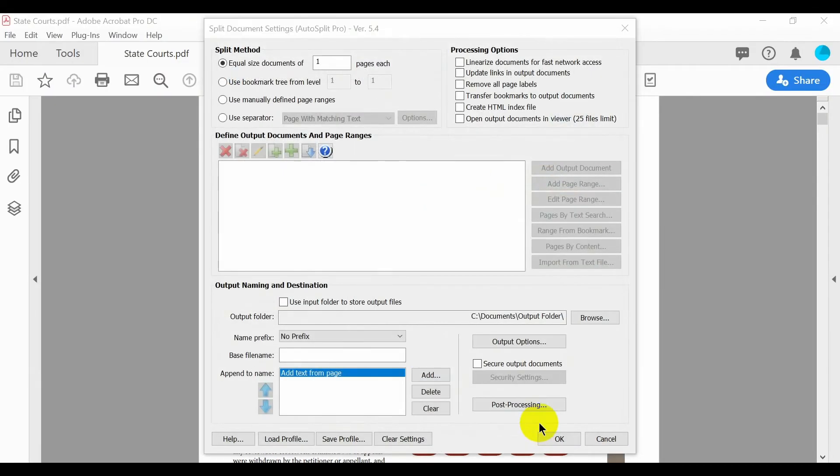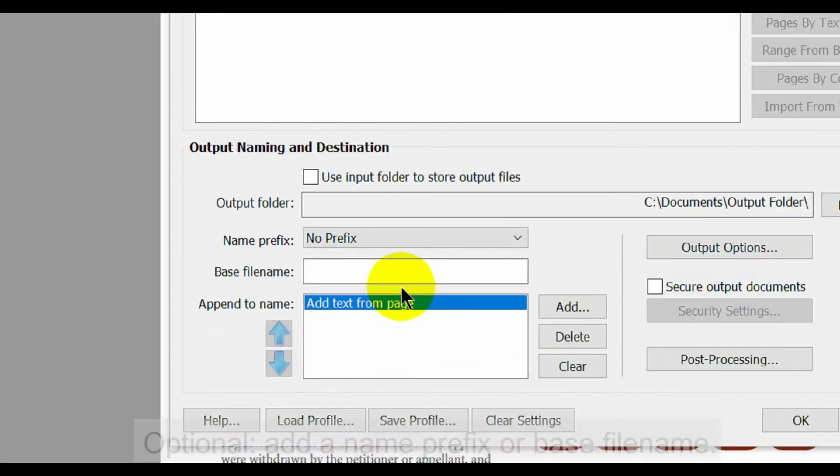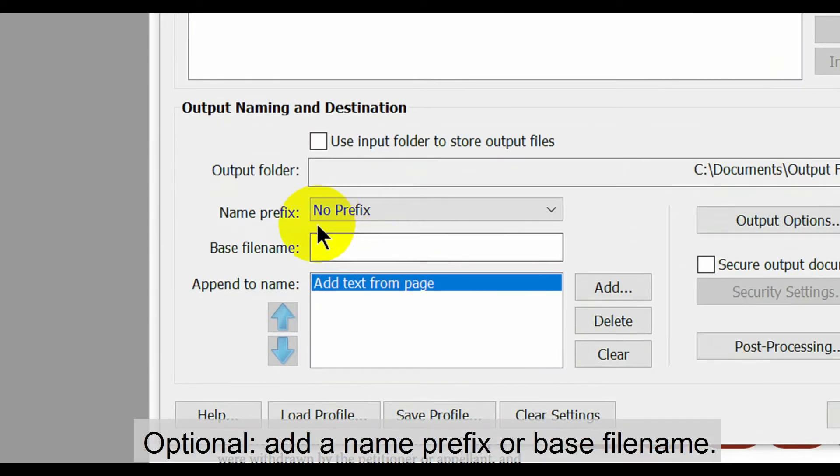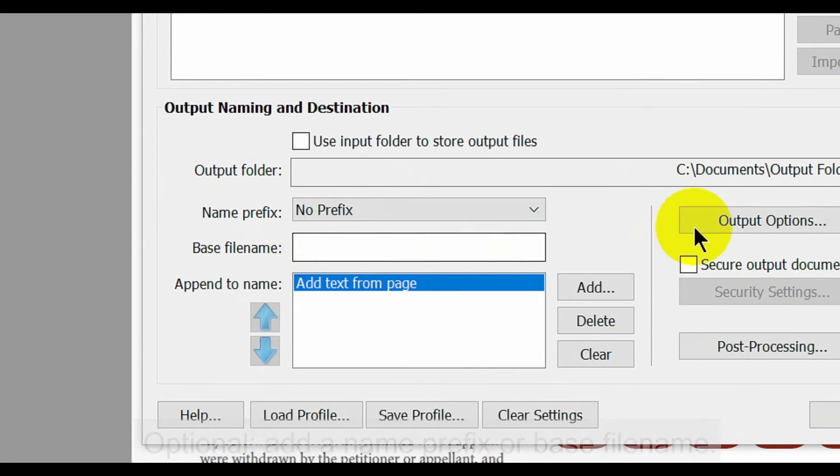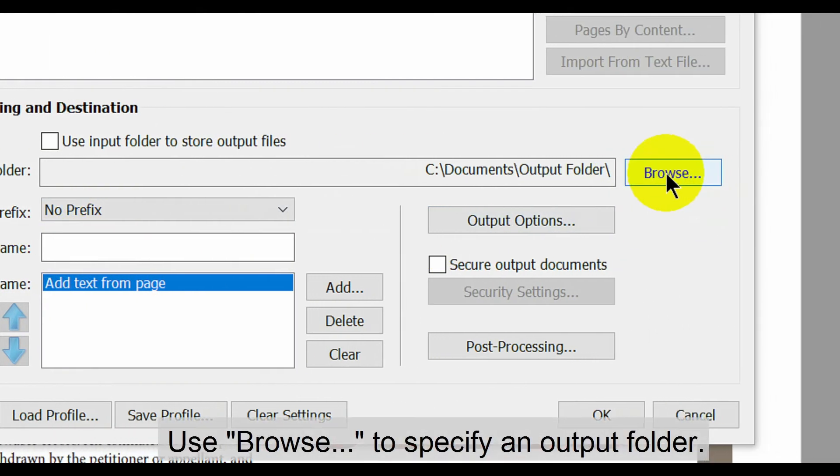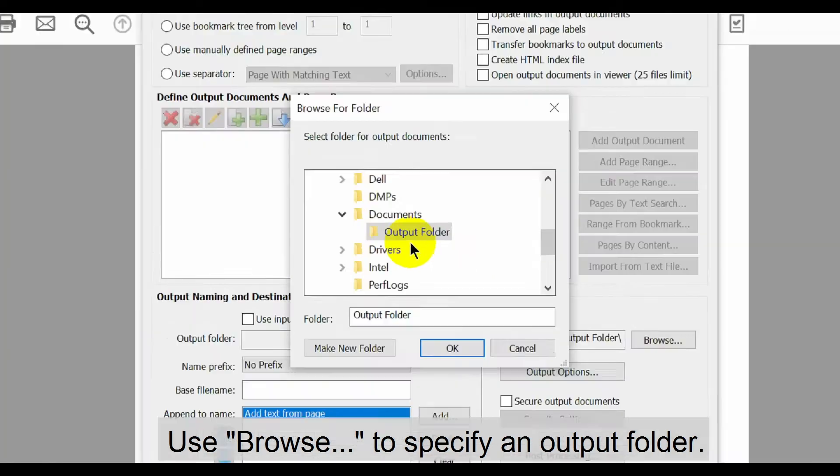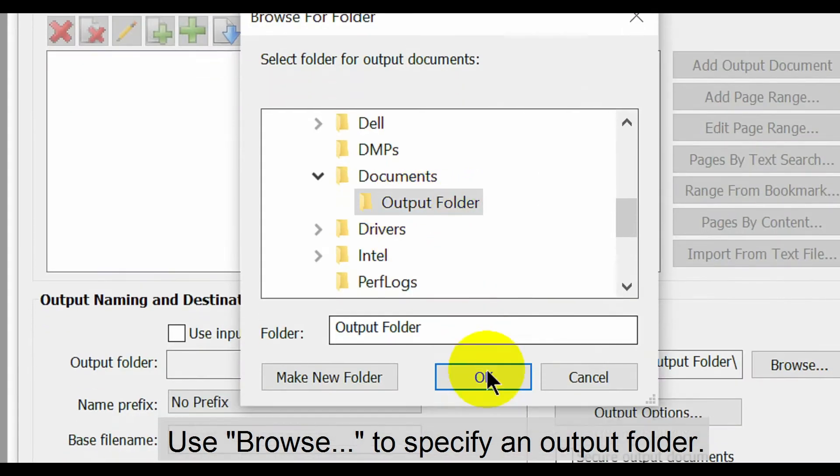In this example we'll set the name prefix to the no prefix option. Here you can add a base file name for each output file. Now use the browse button to specify an output folder for these files.